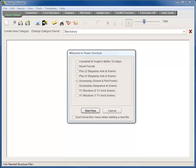We have templates for novels, screenwriters, playwrights, and even the hero's journey. I'm going to choose a screenwriting template, scene and plot points.